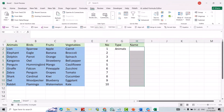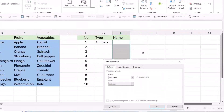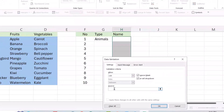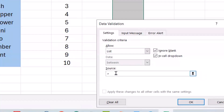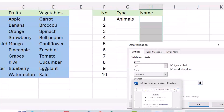Again, select this range — this range depends on you, you can select more or less. Go to Data, then Data Validation again. Select 'List' and in the source, insert an equal sign, then type INDIRECT with capital letters, open bracket, close bracket, and select the category cell.